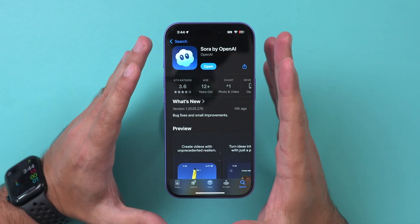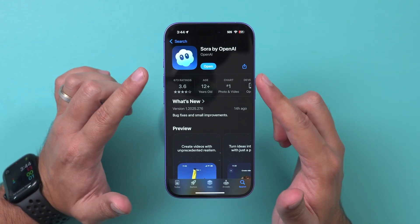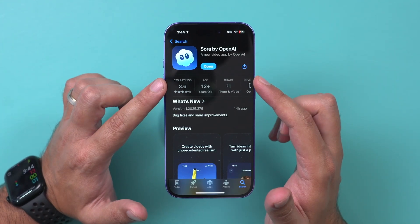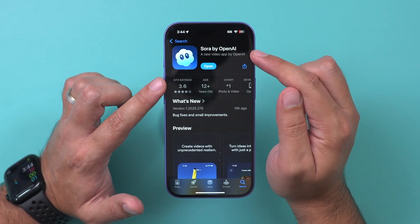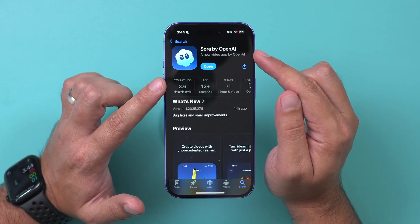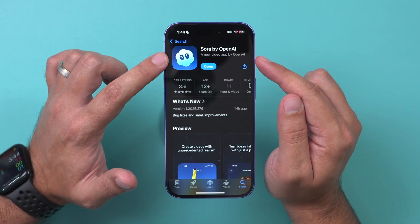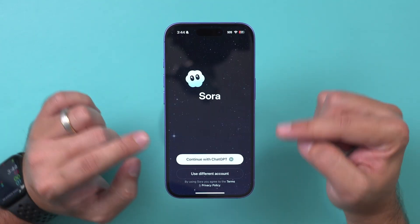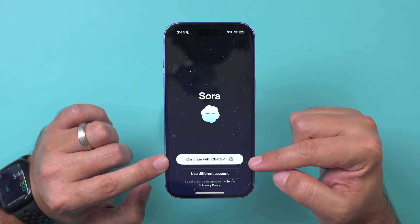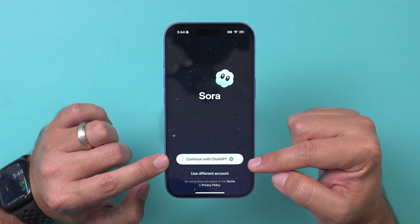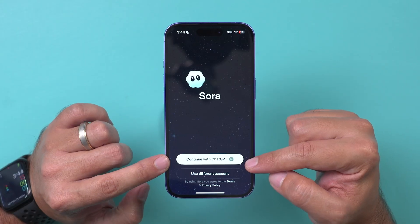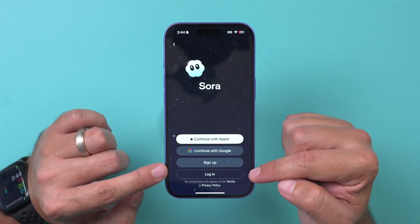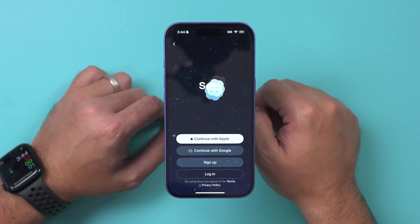As of right now, Sora is available on your iPhone as an iOS app. You can search for Sora by OpenAI, download it, and if you have a ChatGPT account you can use that to log in, or you can log in with Apple, Google, or email.